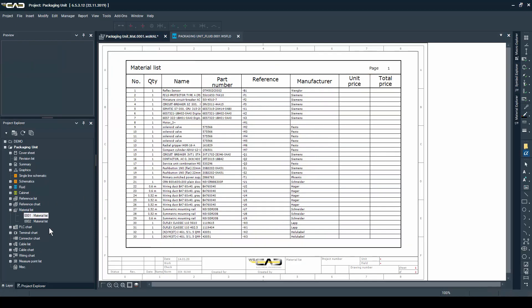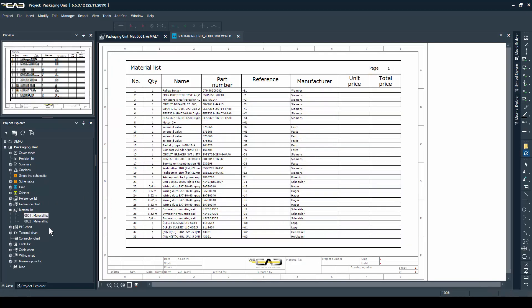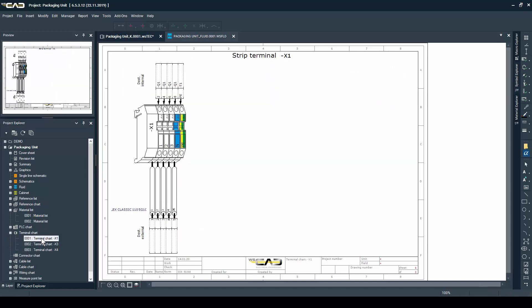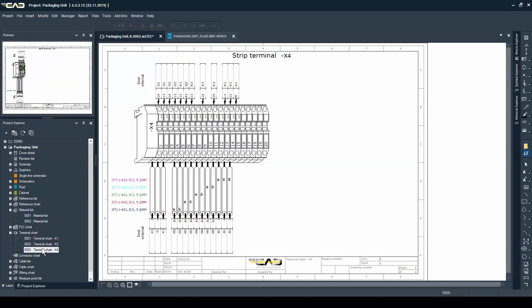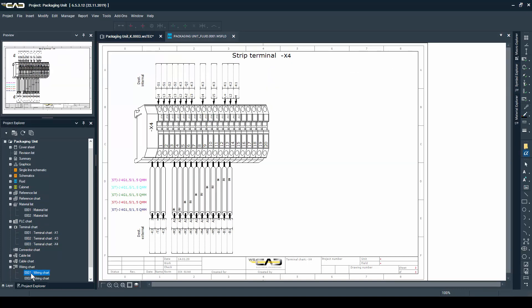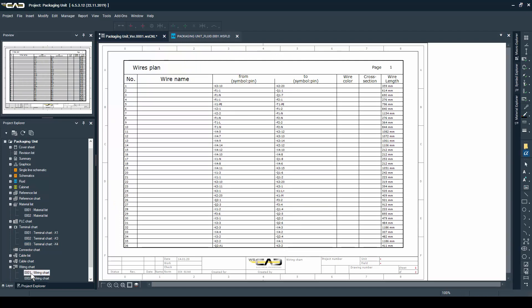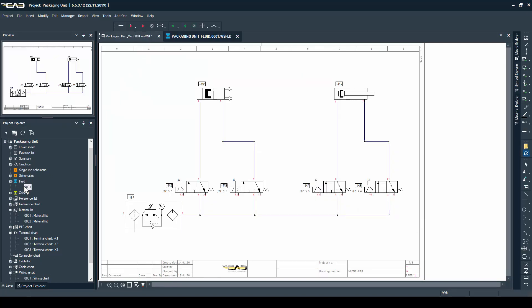Here's your material list or the terminal chart, which can be a list or graphic, or the wiring chart where you can see the lengths of the cables like I mentioned in the video before. So that's it. Make sure to check the next video to see the ways in which you can automate the creation of your schematics.